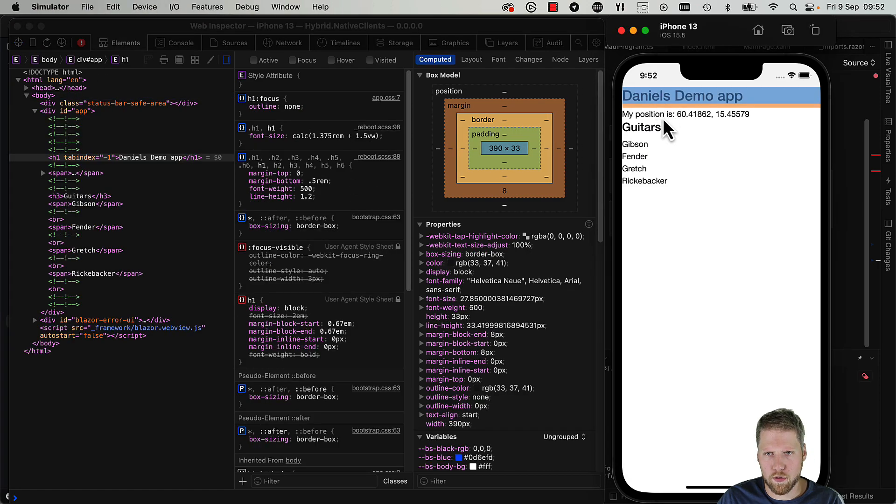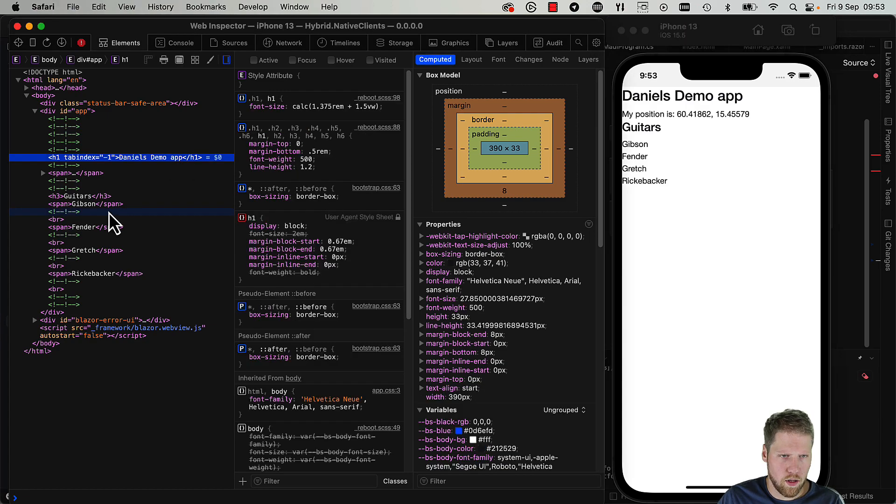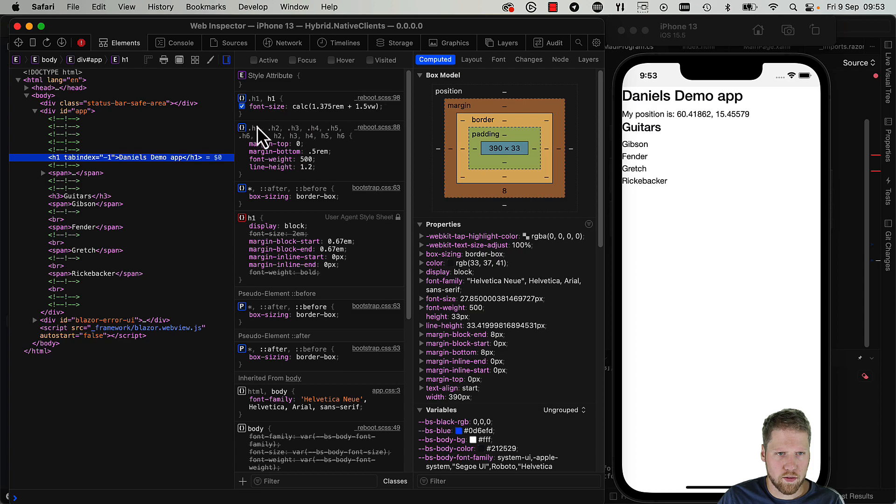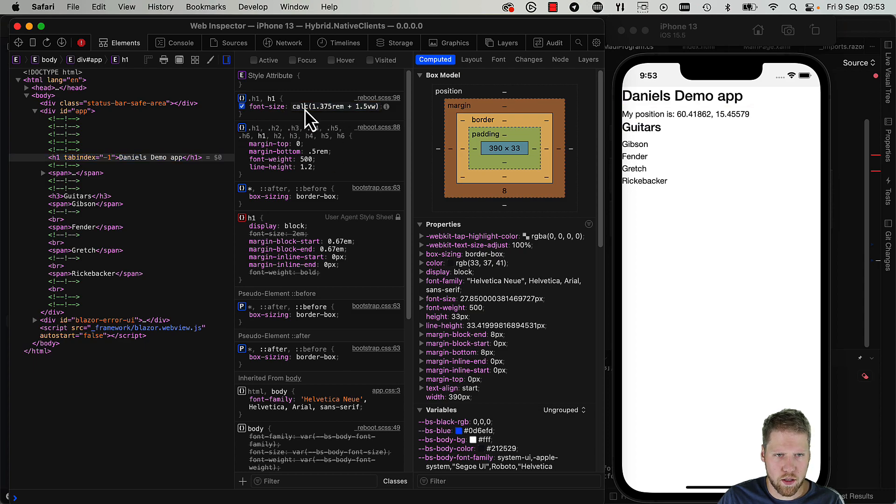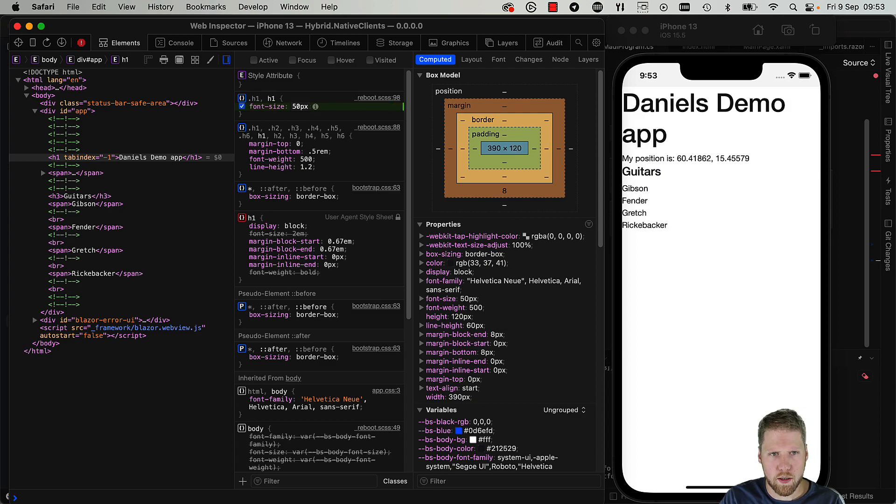We can point to things here and see what happens. Here we can see the font size, so we can change that.